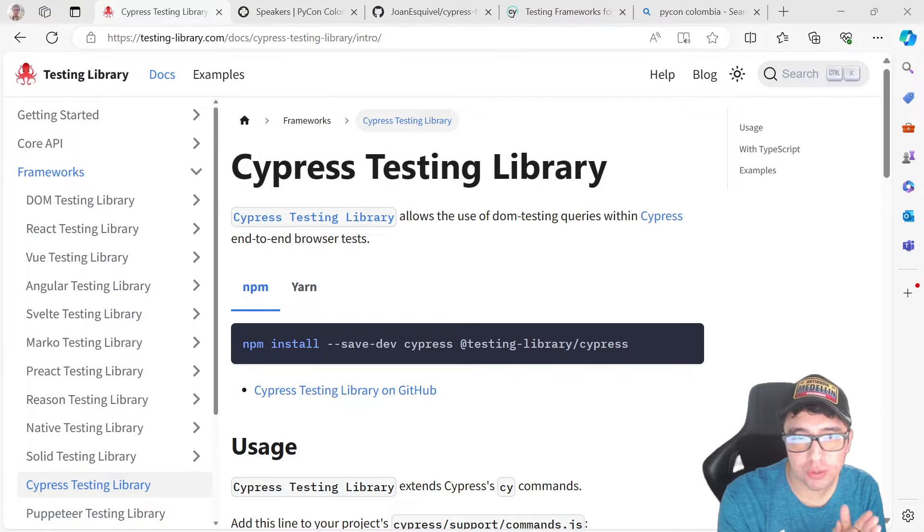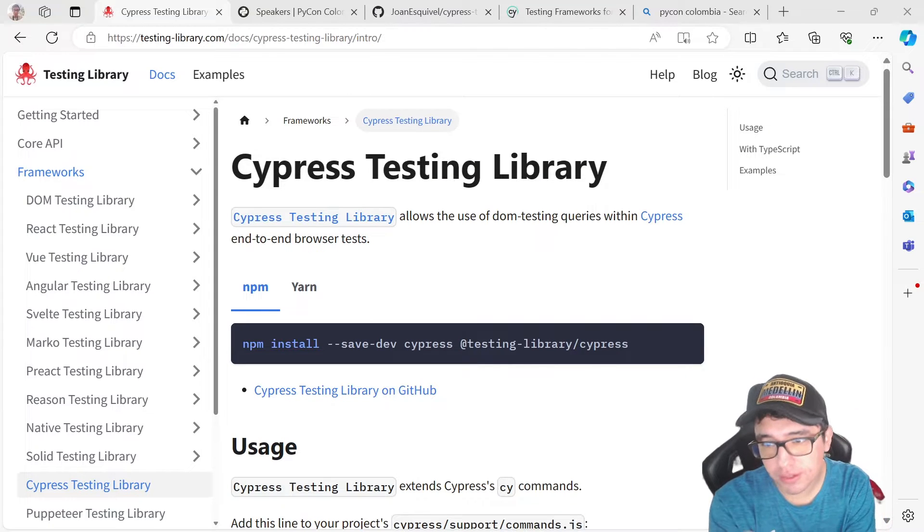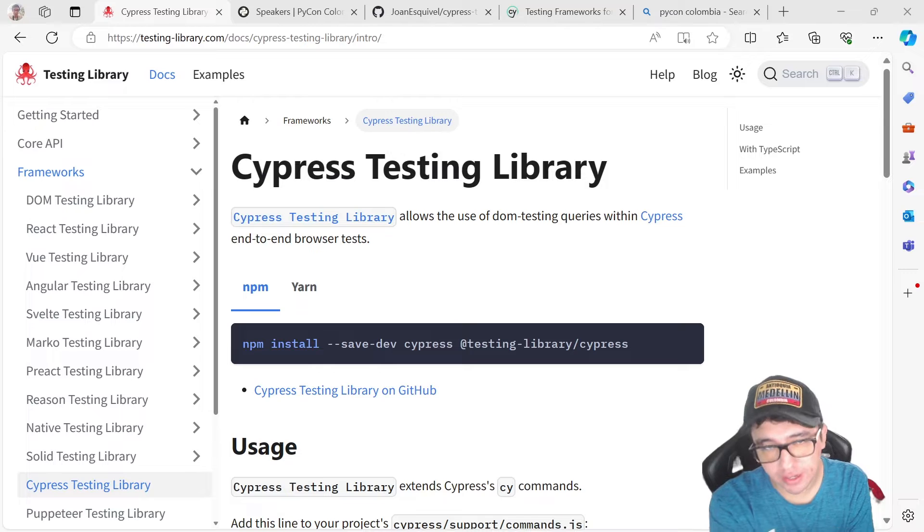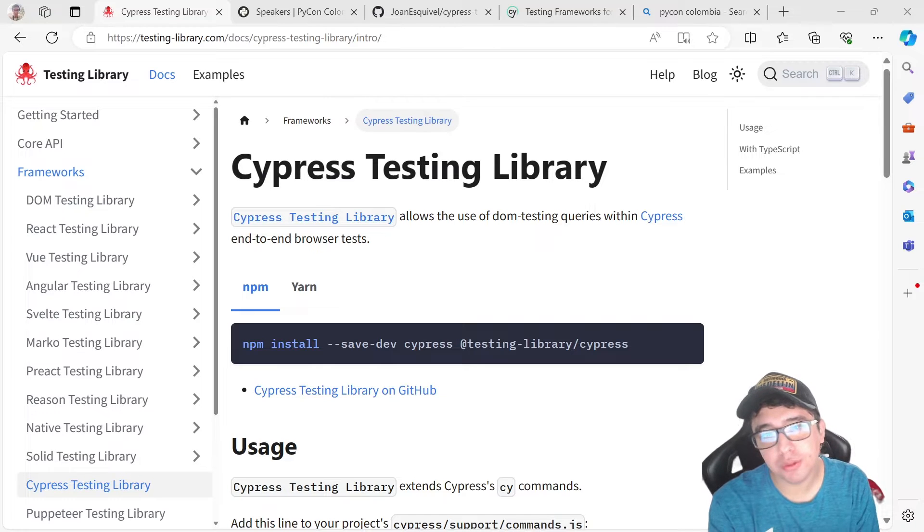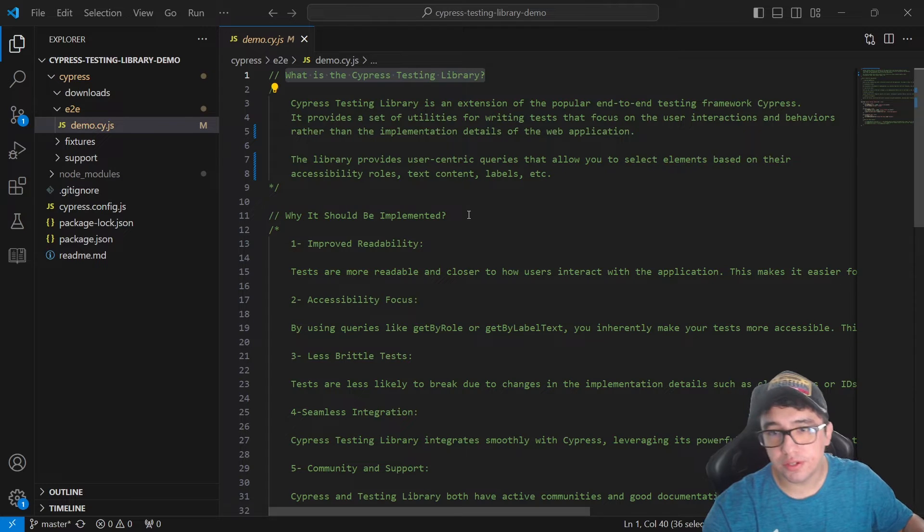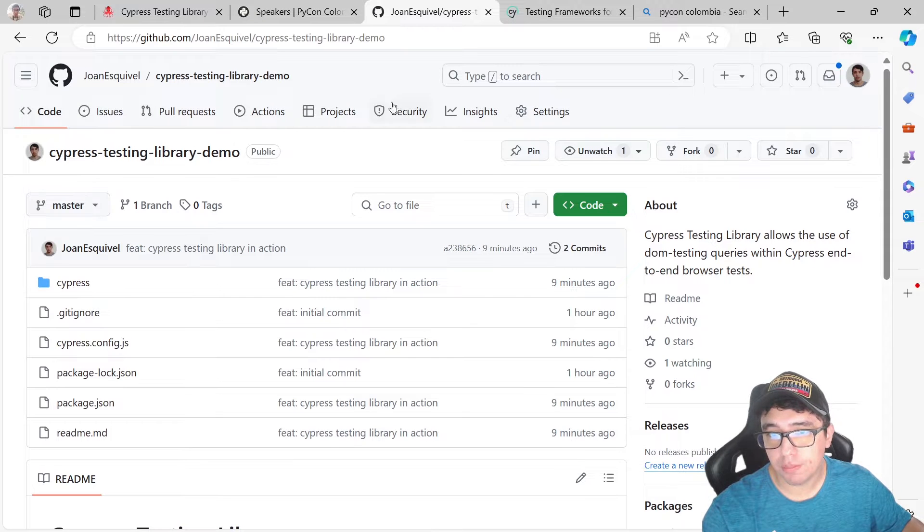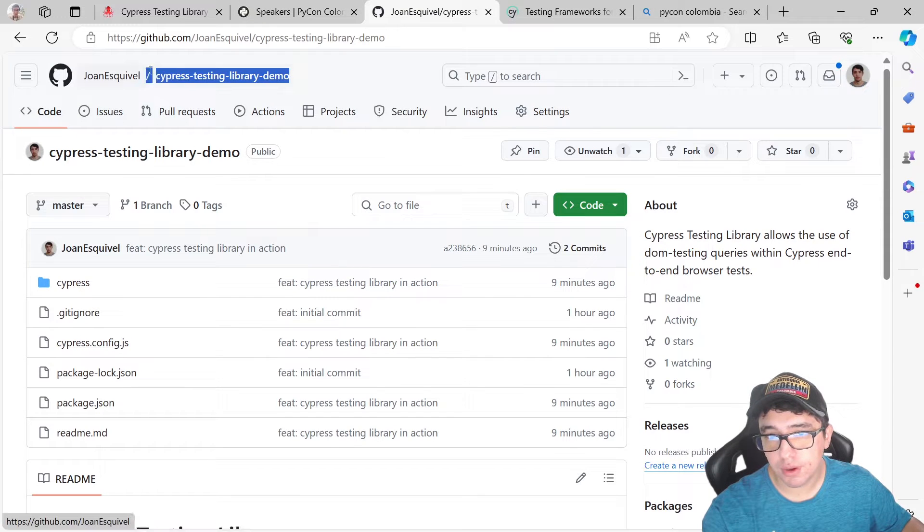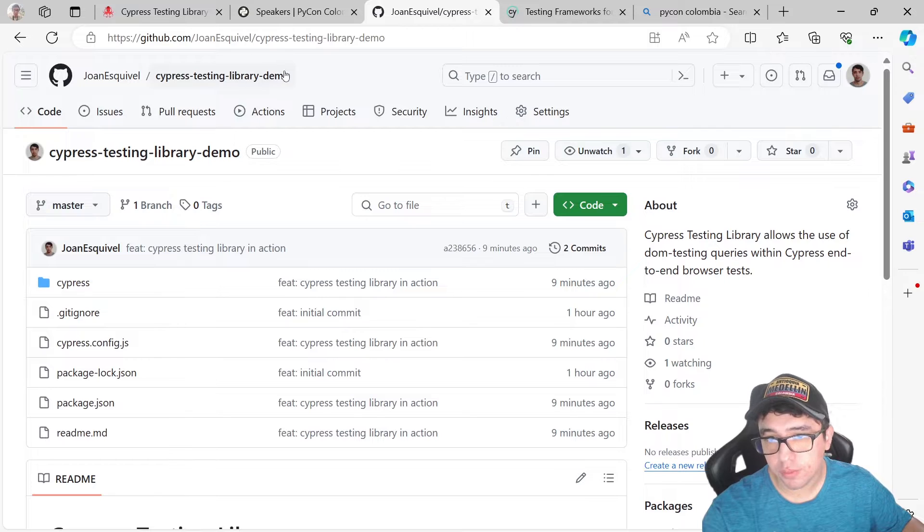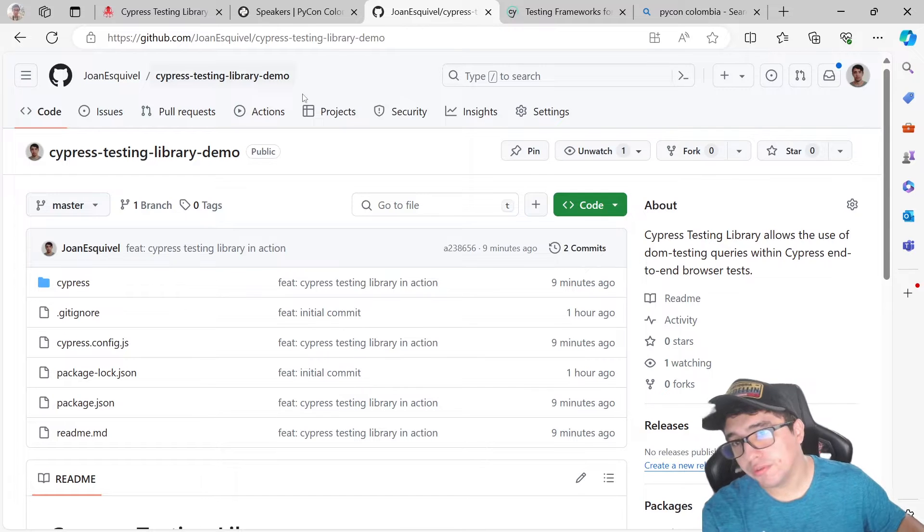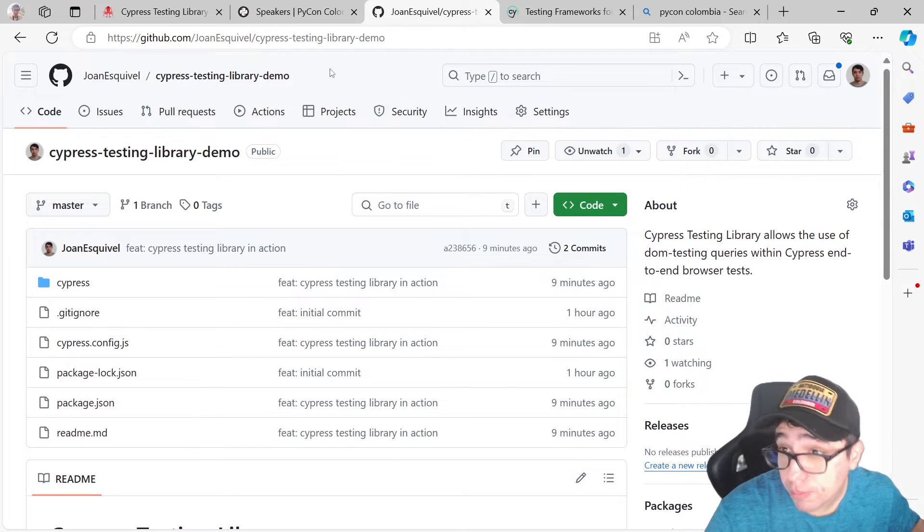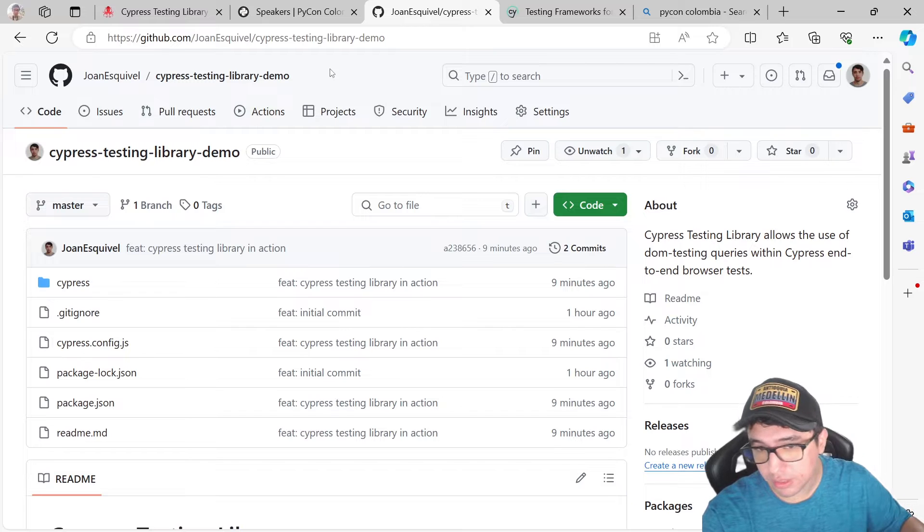Hey masters, welcome back to Join Media. Today, we're going to talk about the Cypress Testing Library, what it is, how it works, and how to implement it in your project. I just want to let you know that this is a project that is published in this GitHub repository, Cypress Testing Library demo. It is totally free. You can find it in the description of this video. I'll try to post it there.